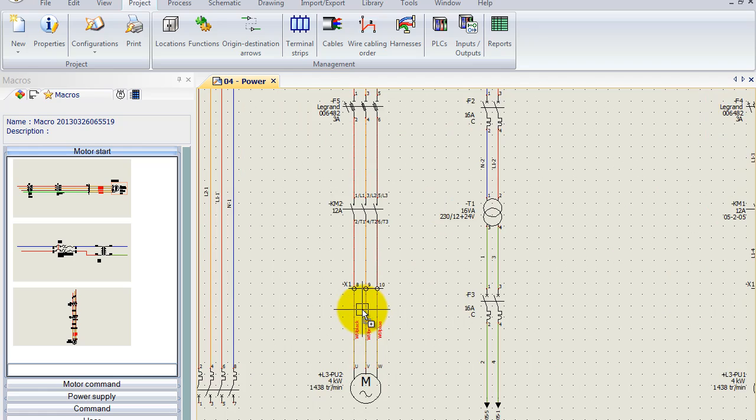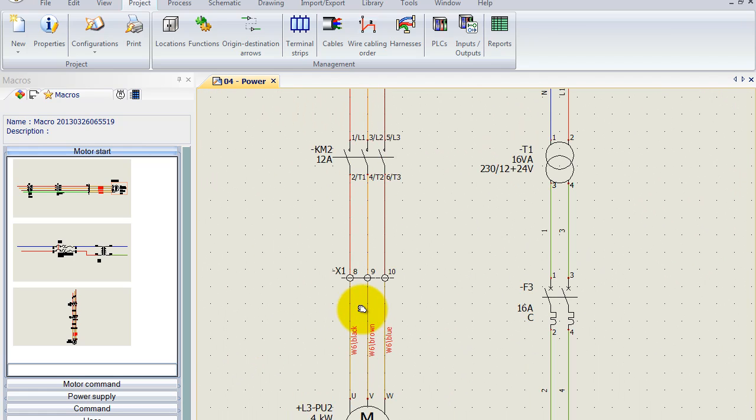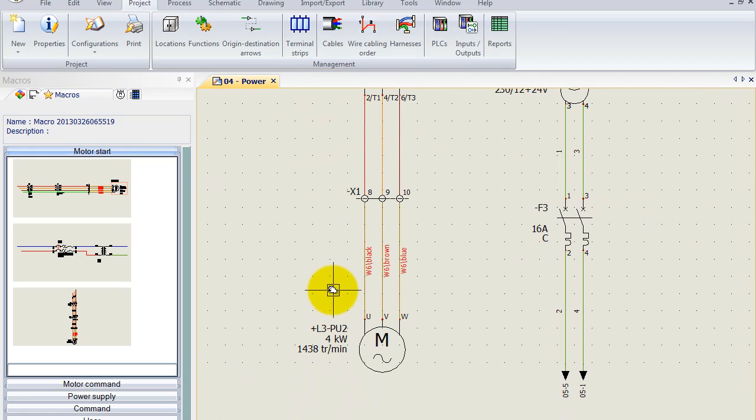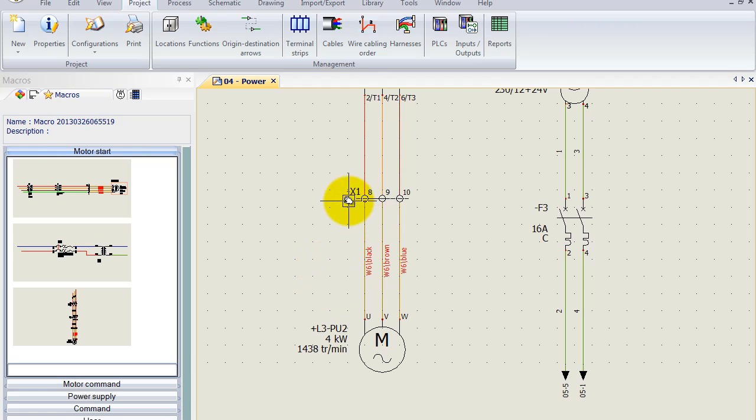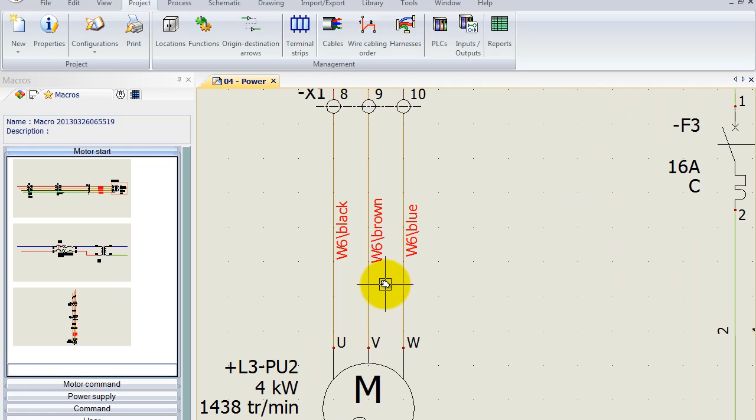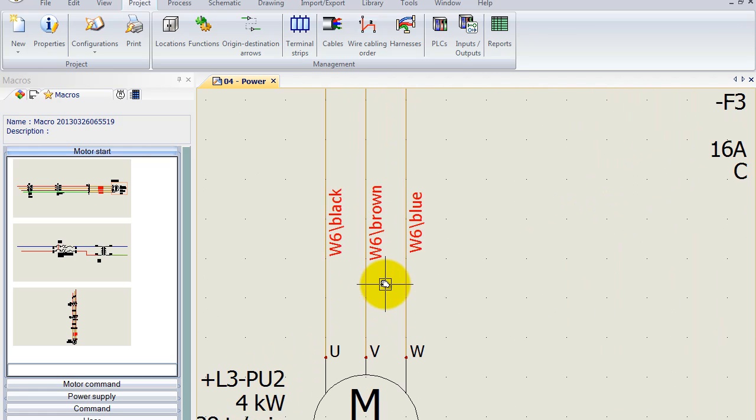Now if I zoom in, you can automatically see that all the marks have been updated to their unique numbers. However I've got a terminal strip X1 with terminals 8, 9 and 10, and if I zoom in a bit more you can see that I've got a cable W6 which is also automatically assigned.